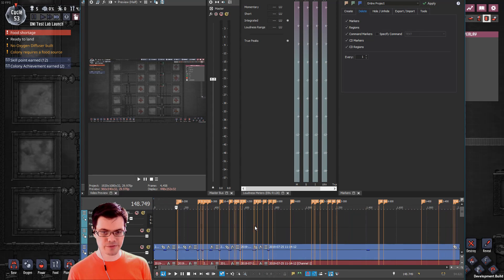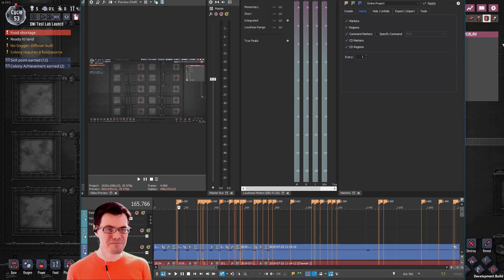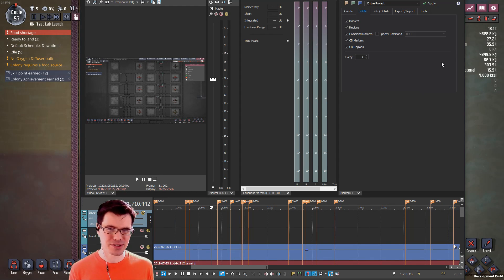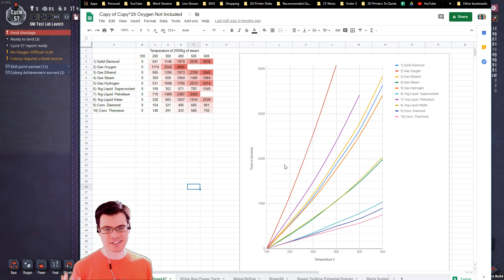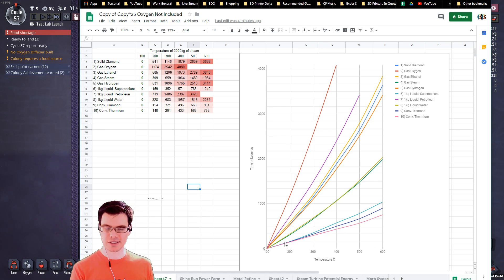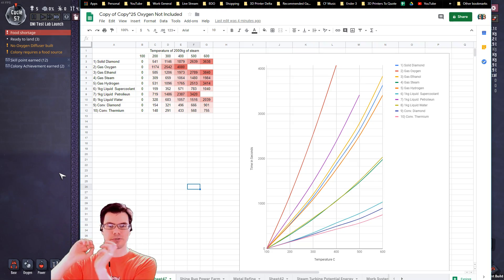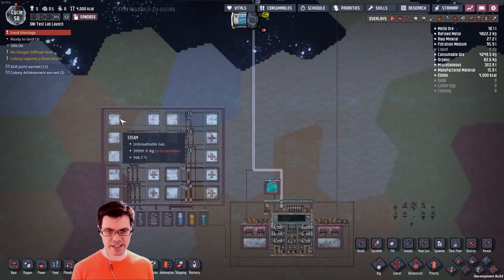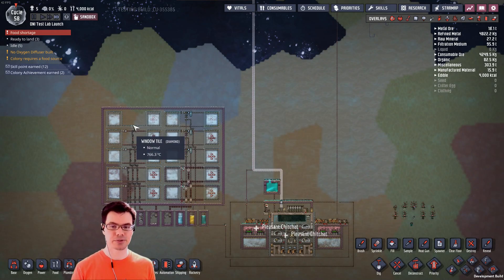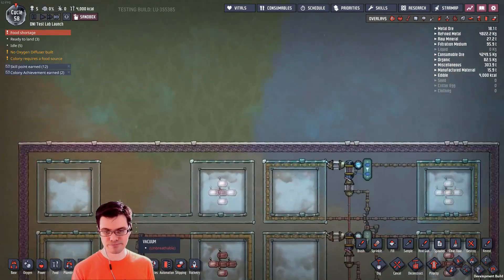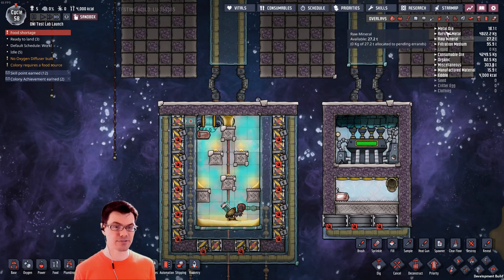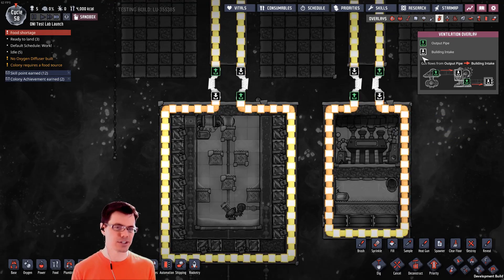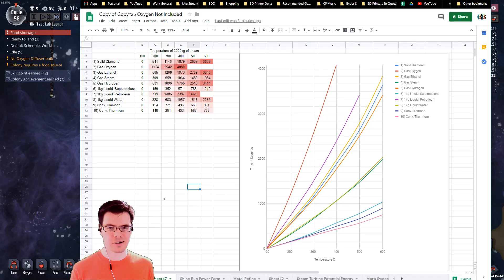I recorded the screen and went back to record all the different data points. After gathering all these data points, I threw it into a graph — time in seconds on the horizontal axis and temperature on the vertical. The importance here isn't necessarily how much time it took, since this is a unique setup; what matters is the slope of these lines, because it shows how efficiently temperature is moving from one side to the other. I was also curious whether I was using the right gas — should I be using steam over ethanol? This test will actually prove that I made a mistake.